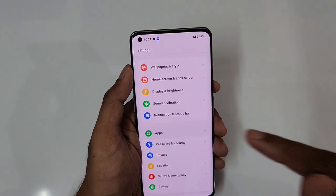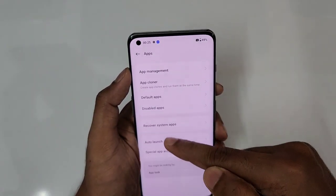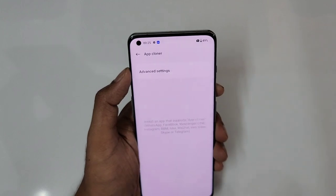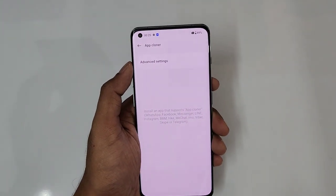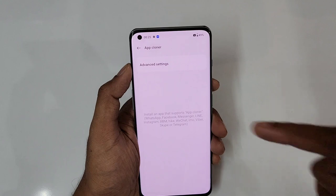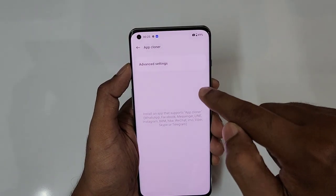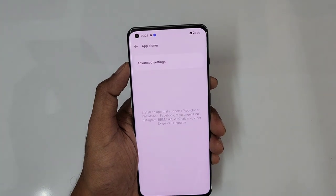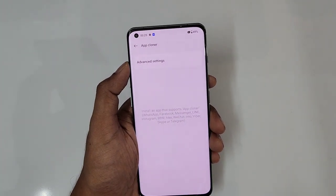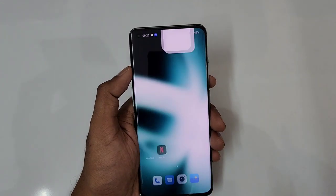Next is app clone. Go to Settings, then Apps, and turn on app clone. All compatible installed apps like WhatsApp, Instagram, and Facebook will be listed. Just turn on whichever apps you want two instances of — two WhatsApps, two Facebooks, two Instagrams. The app clone will be created. That is really easy.